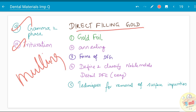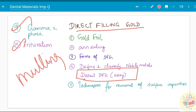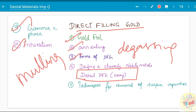Direct filling gold is the next chapter. It has been asked as a detailed essay. In addition, five separate questions have been asked: annealing of gold foil, the method of annealing, degassing, forms of direct filling gold — which will be covered when you define and classify noble metals — and techniques for removal of surface impurities in direct filling gold. This is a small chapter, but you can definitely expect one question from it.